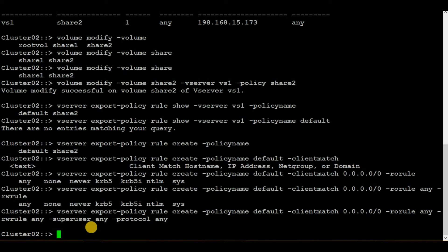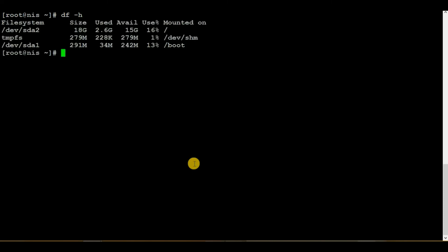Let's log in to the Unix server. First let me execute 'df -h' — this command shows what mount points are present on the Unix server. These steps would usually be done by a Unix administrator, but if you manage Unix servers yourself you can perform them following your environment's standards. To verify the share is working, I'll mount it. First let me create a directory under the root directory and give it the name 'mount'.